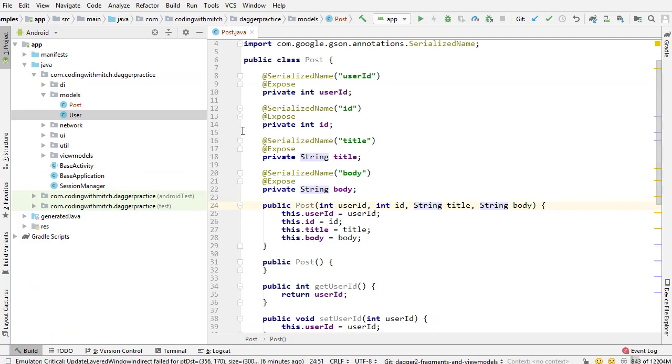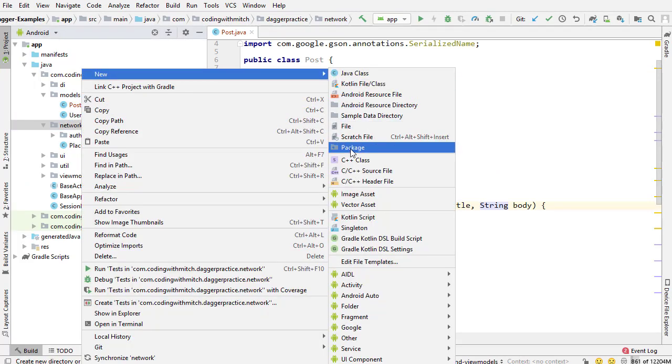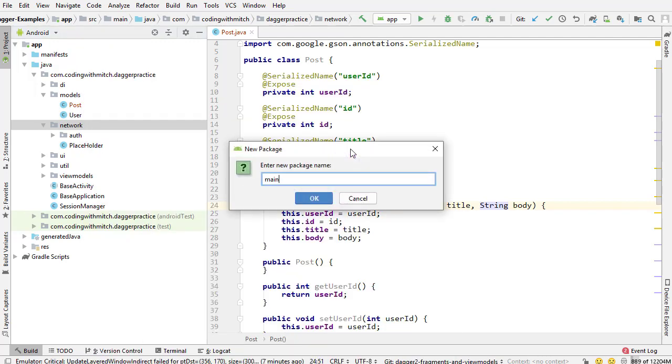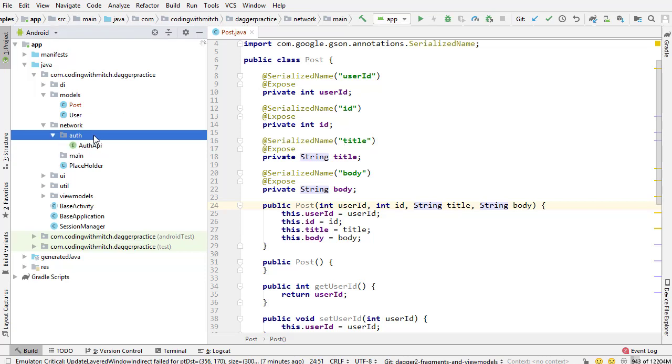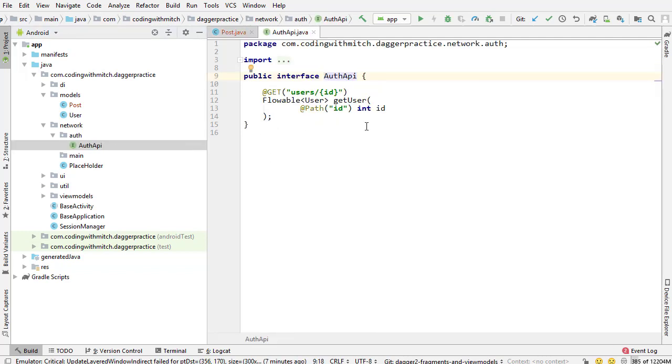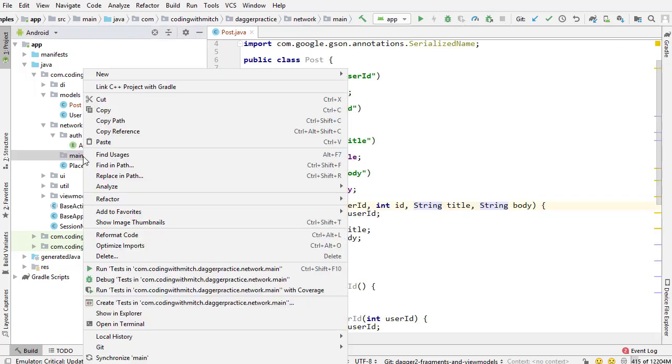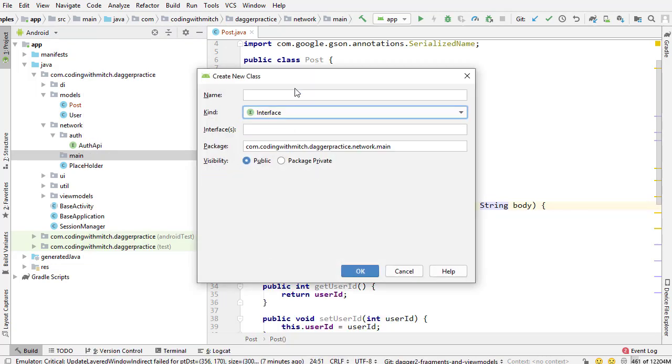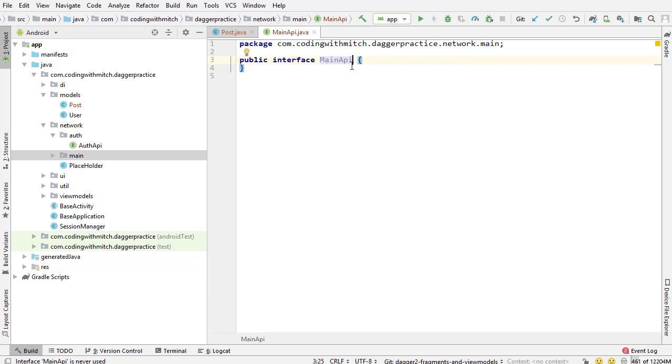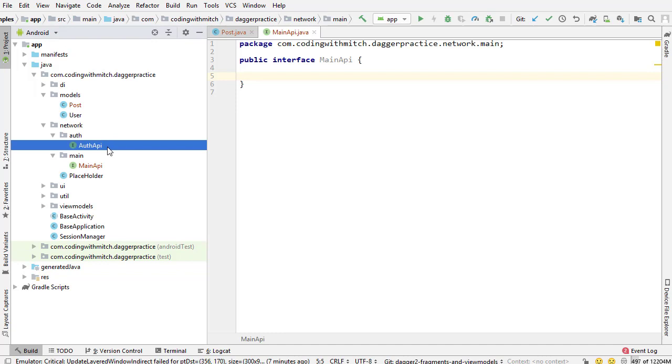Now I need to build the network API request for that particular request. So I'm creating a new package inside the network package. I'm going to call it main since this is going to be part of the main component. So I'm keeping things nice and separated. Remember in the auth package inside the network package we have the auth API. That's the request for the authentication kind of stuff. So now in the main package I'm going to create another new class. This is going to be an interface. This is going to be called MainAPI. So just kind of keeping those naming conventions - this one is MainAPI, that one is AuthAPI.